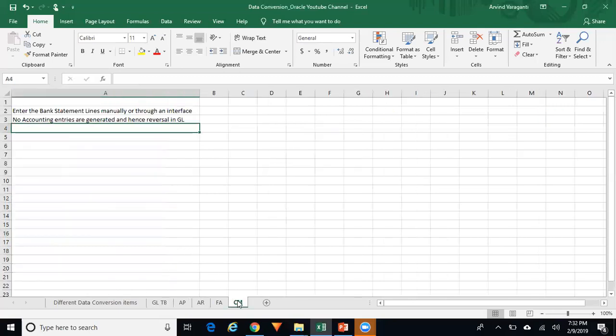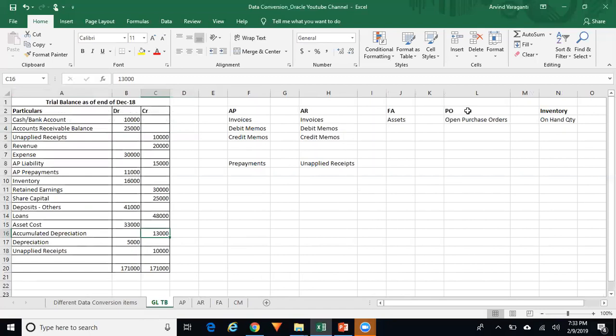For Cash Management, you enter your bank statement lines either manually or through an interface. There are no accounting entries generated for bank statement lines, so no reversal is required in GL. For Purchasing, upload your open purchase orders — that is, purchase orders to the extent where the quantity is not yet received. There are no accounting entries created for purchase orders, so no Create Accounting, Transfer to GL, or reversal is required.